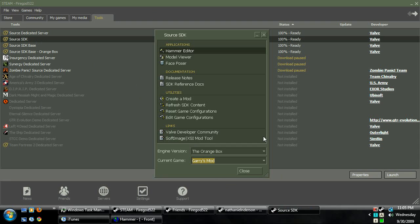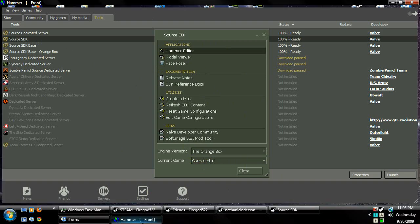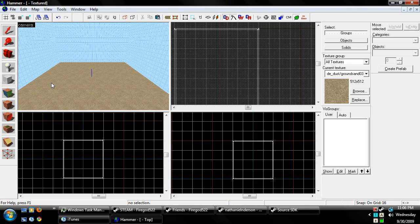So go to Source SDK, load that up, choose your engine version, current game, it should be for every game I've tested. I'm going to click on Hammer Editor, load it up, have your map.